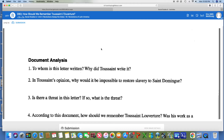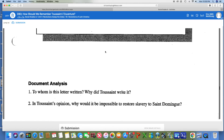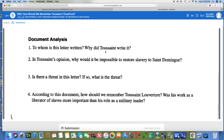Number three: is there a threat in this letter? Look at that last sentence — if so, what is the threat? Look at the very last sentence of this letter. And finally, according to this document, how should we remember Toussaint? Was his work as a liberator of slaves more important than his role as a military leader? You're deciding whether his work as a freer of slaves is more important than his role as a military leader that we already know he had. That's documents A and B. You're going to get another video right underneath this one for the other two documents, but hopefully this helped you out. I will see you guys soon — bye.